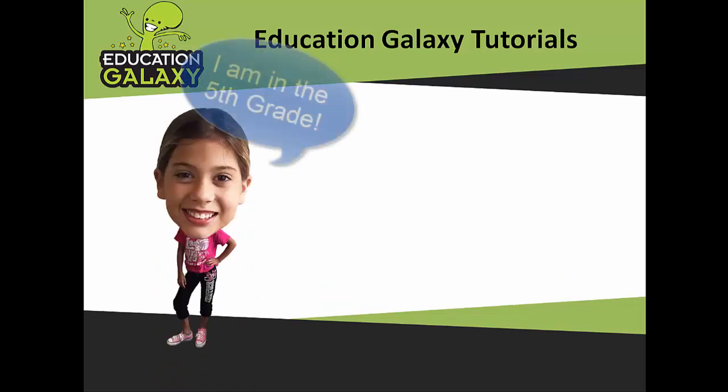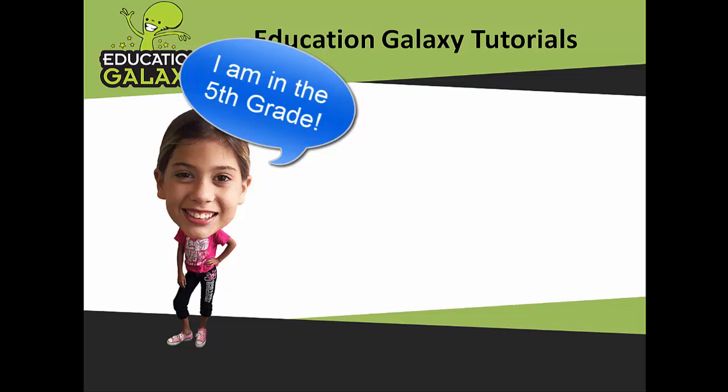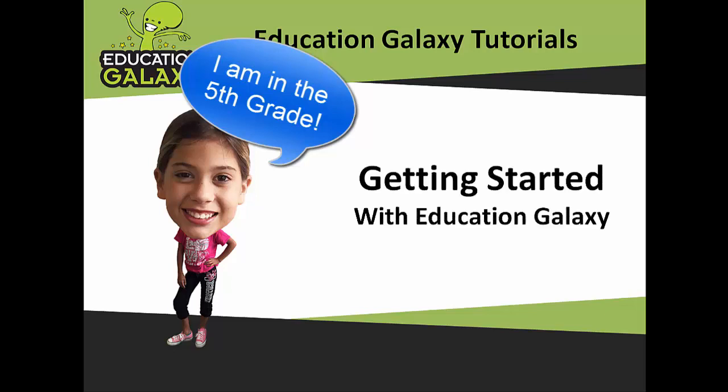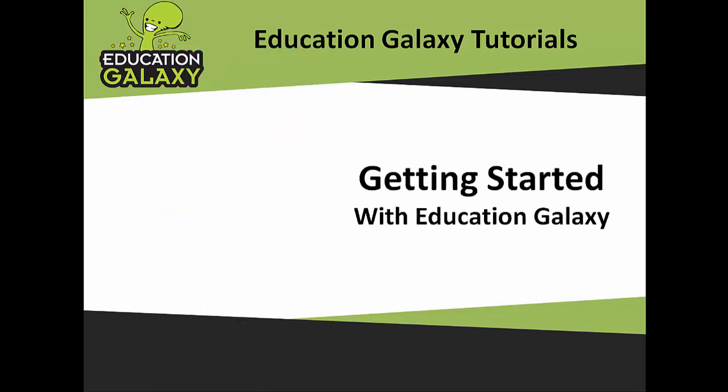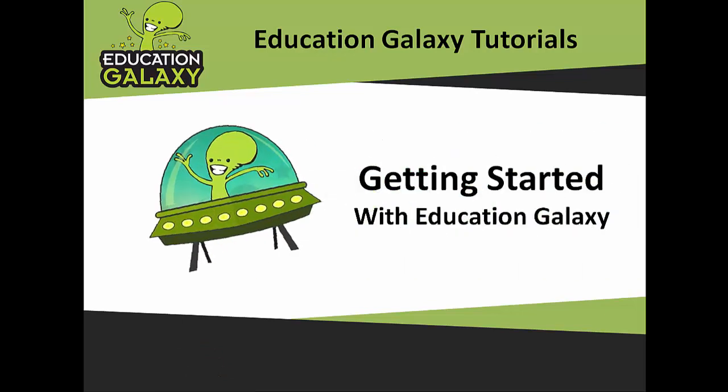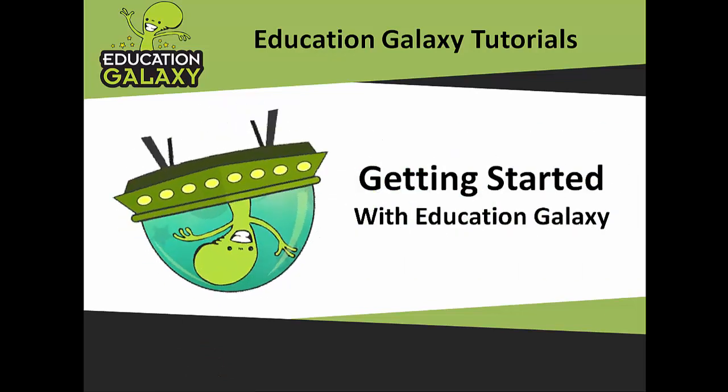Hi everybody, my name is Avery and I use Education Galaxy in my classroom. In today's tutorial I'm going to show you how to get started. Are you ready? Great! Let's get started.